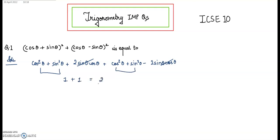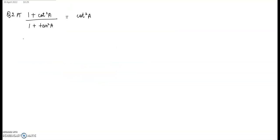Prove that (1 + cot²A) / (1 + tan²A) = cot²A. As you know, 1 + cot²A = cosec²A, and 1 + tan²A = sec²A.